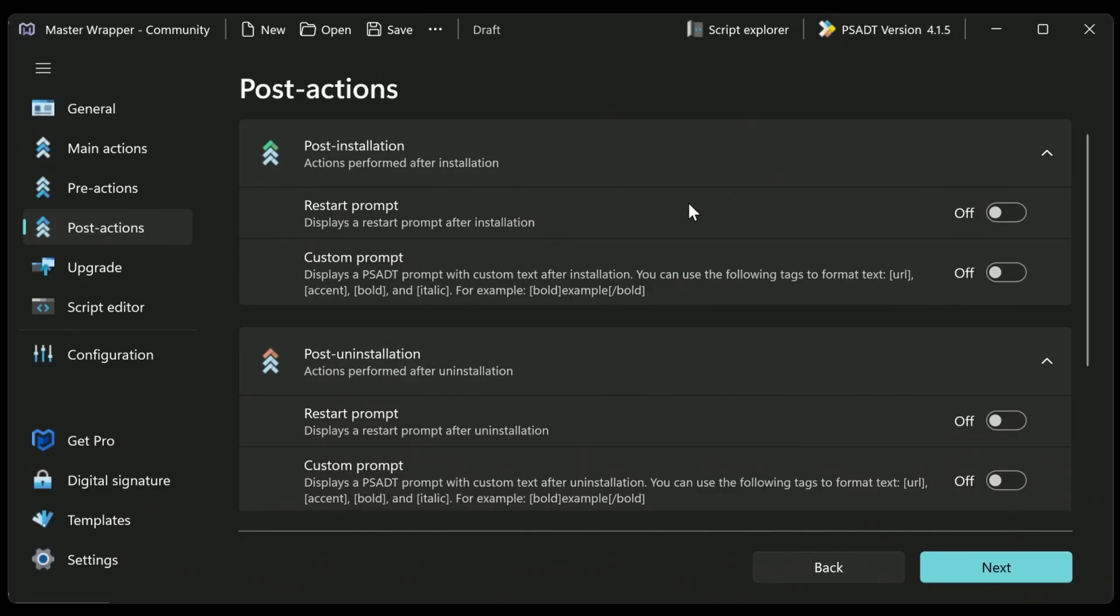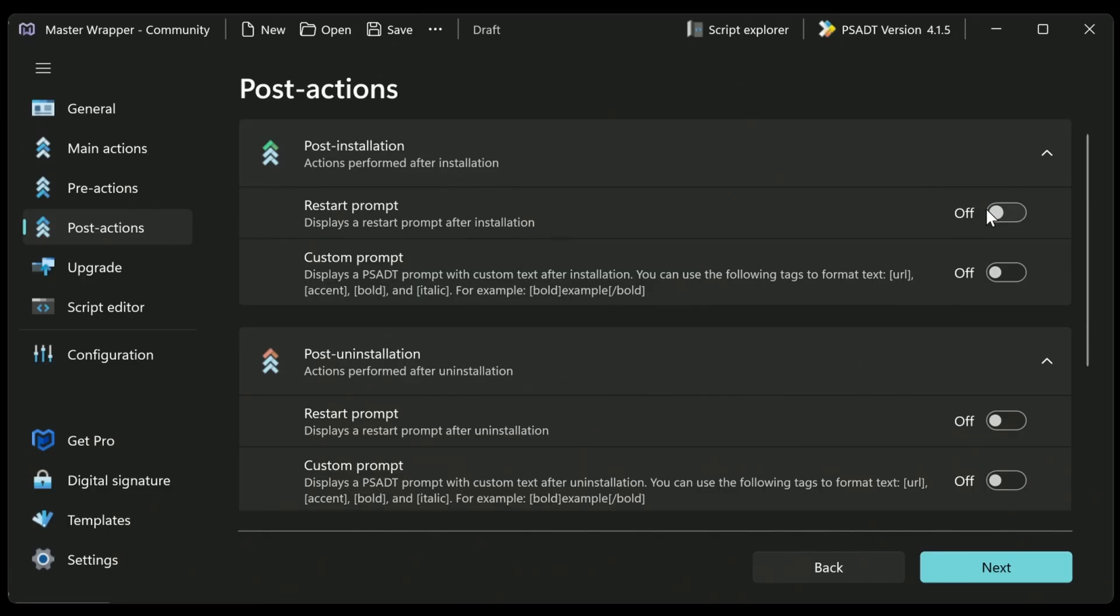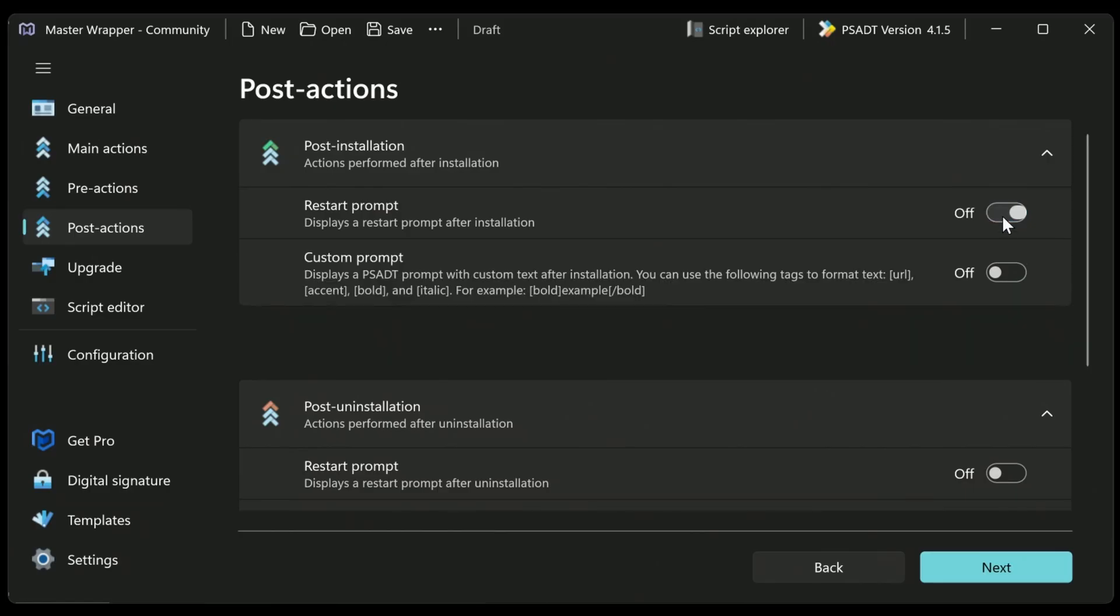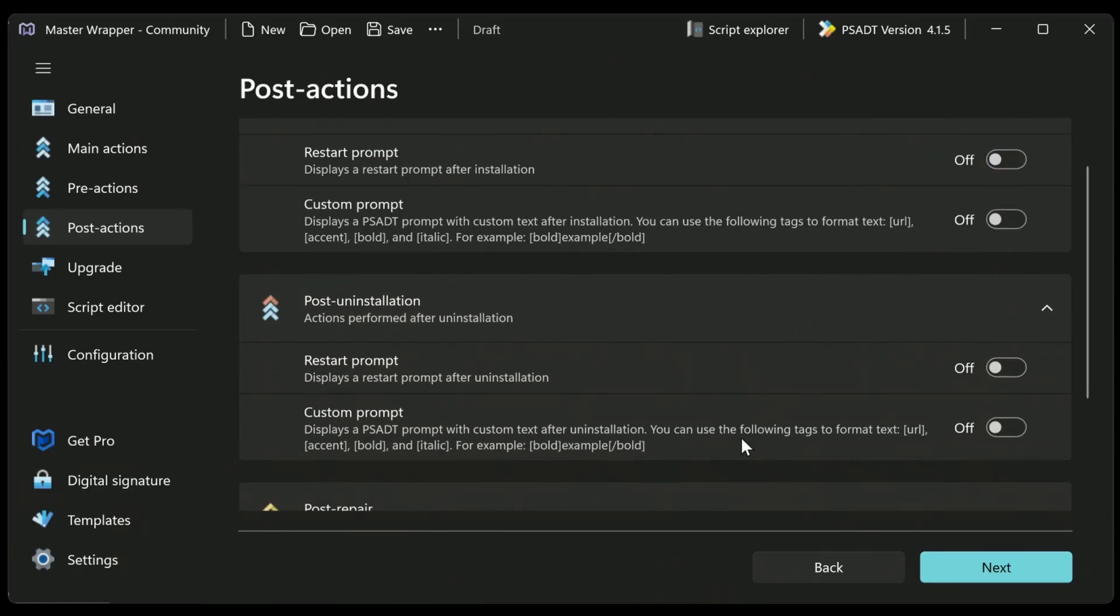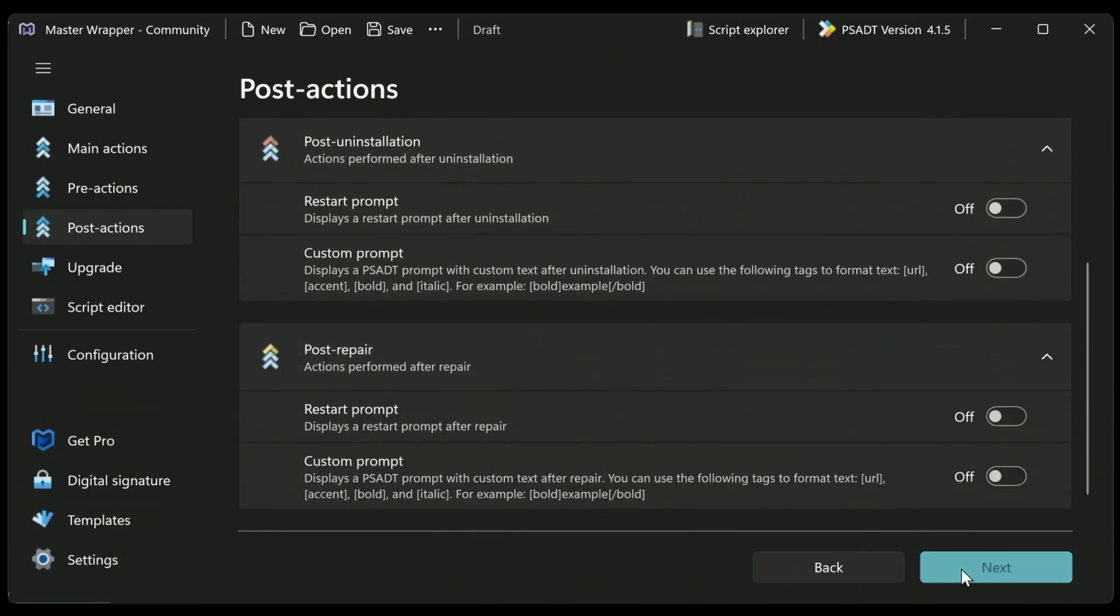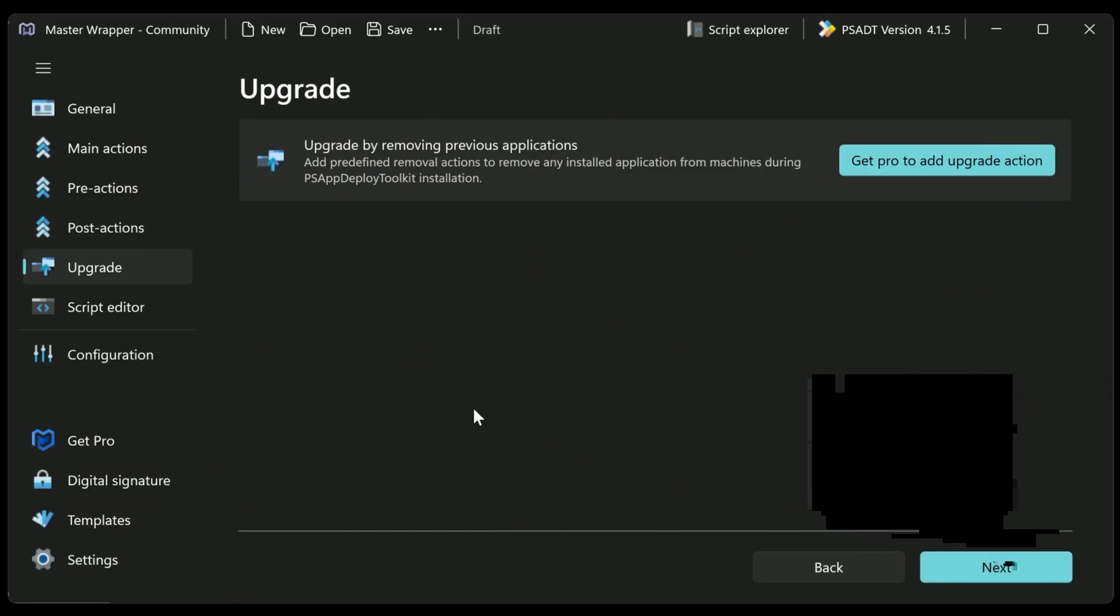But let's look at the next thing we're going to go for. So we can force a reboot prompt. So we can say, actually, there's always going to be a restart at the end of this application, and we want to control that. So you can say that. Same with the uninstall and the repair. And then if we're doing an upgrade for any previous applications, then you can do that. But you do need the pro version. Everything I've shown you so far is completely free to use. Whereas if you want to use some of those advanced features, then we need to upgrade to the pro feature.